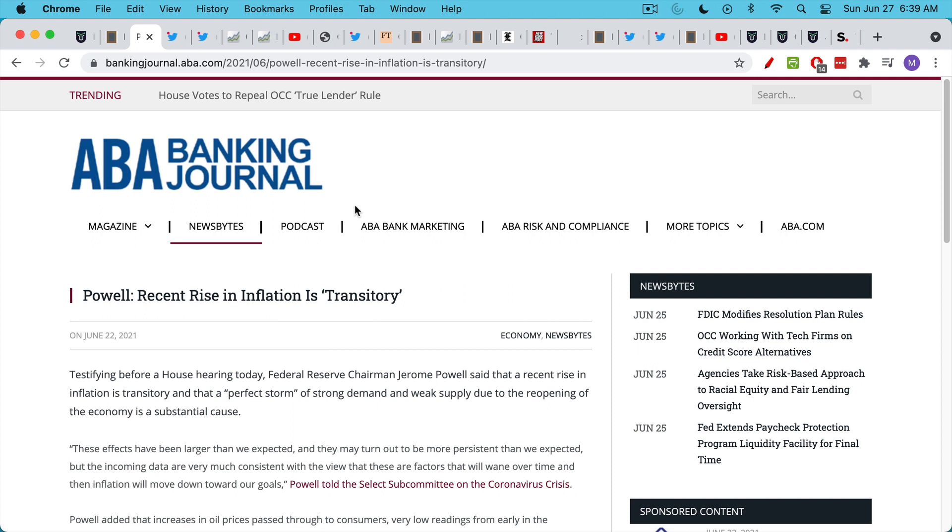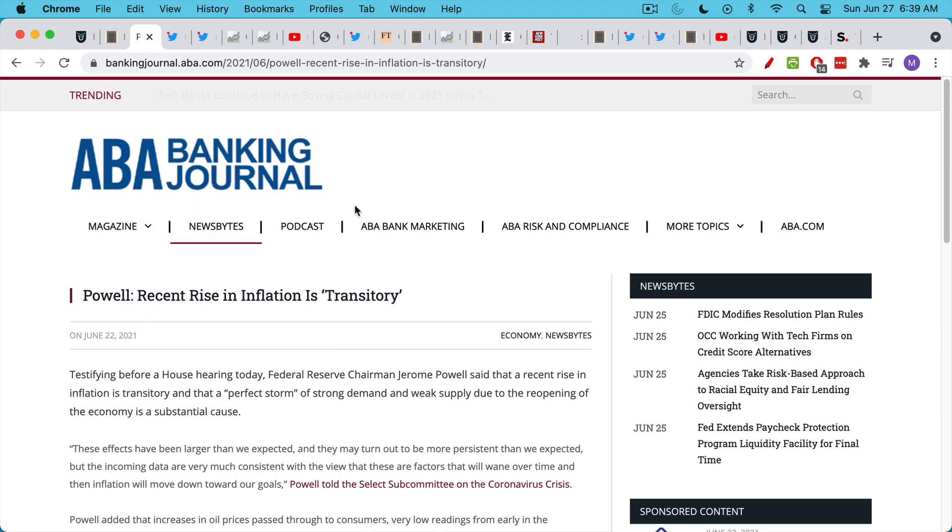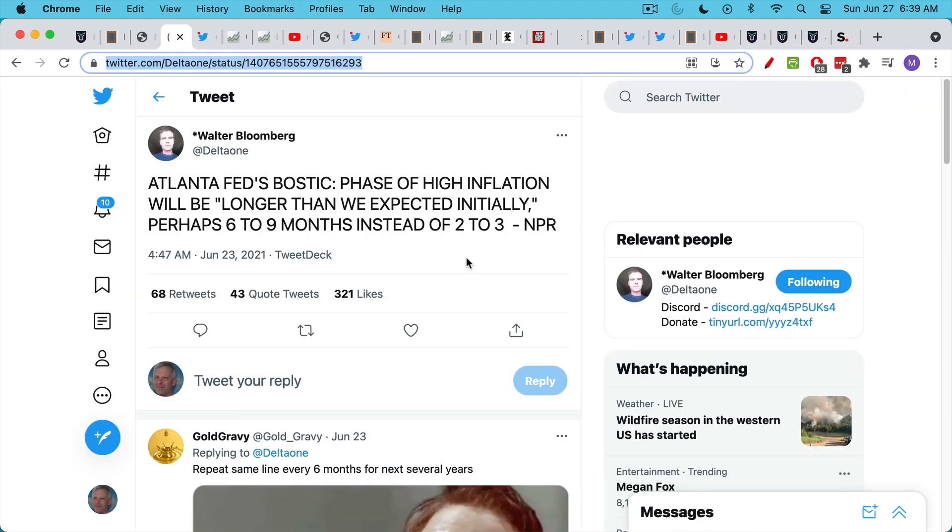The talk over the last six months and what Jerome Powell and the Fed have been jawboning is that inflation is transitory. We're seeing an uptick and a very sharp uptick, but the official talking point is that it's transitory. It's not going to last very long. But what we've seen in the last week was quite interesting.